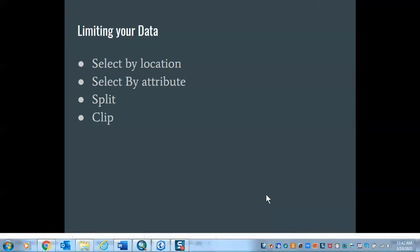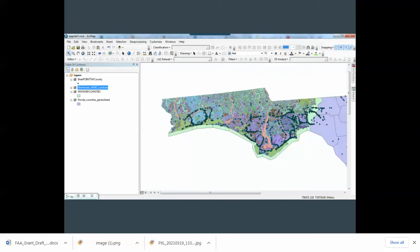Here is the scenario: we have bear point data with counties assigned to them, so the points have their county location as well as their X and Y coordinates. We're interested in what land use these bear mortalities occurred in, and we're only interested in a subset of counties — specifically the Northwest Water Management District area where we have good data. We want to limit bear locations to those that correspond with the land use we have.